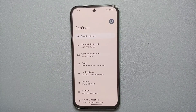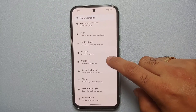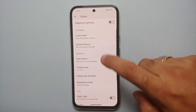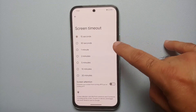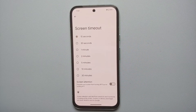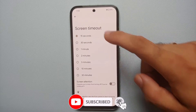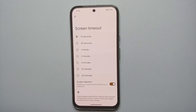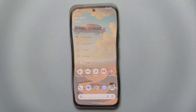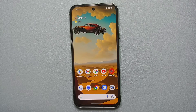Our 14th hidden feature for the Google Pixel 8a can be found in Settings, Display, Screen Timeout. If your screen timeout is set to, say, 15 seconds and you're reading an article, you don't want the display turning off while you're reading. Enable 'Screen Attention' and this will prevent your screen from turning off while you are looking at it.